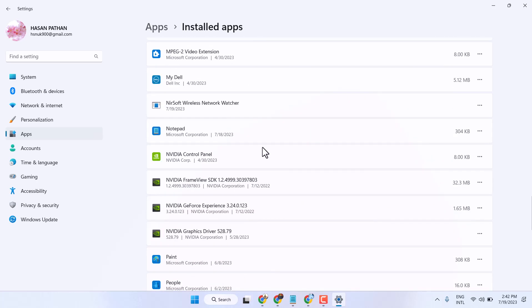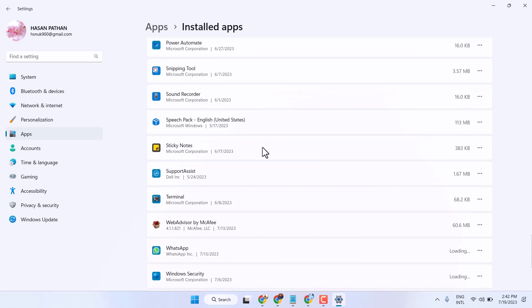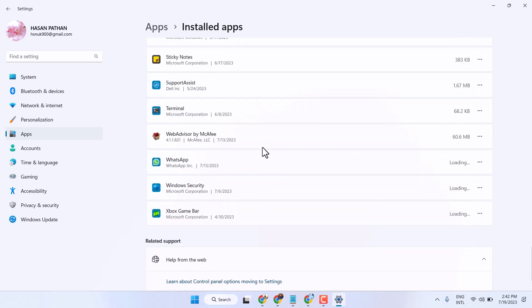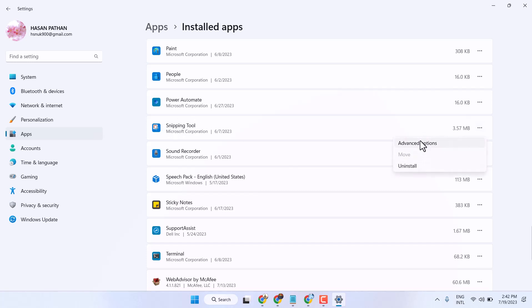Find the application where you have the error, for example. So click on these three dots, then Advanced Options.